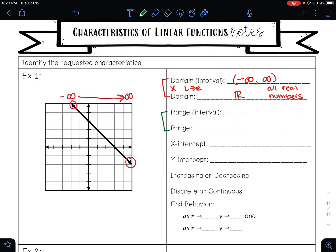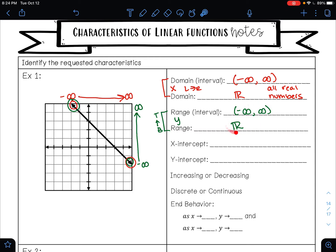Your range is your y values from the bottom of your graph to the top. The bottom of my graph is pointing down forever — that is going to negative infinity. The top of my graph is going up forever, so that's going to positive infinity. My range is from negative infinity to positive infinity, which is all real numbers. Whenever you have a line with arrows on either end, your range will always be negative infinity to positive infinity, every single time.